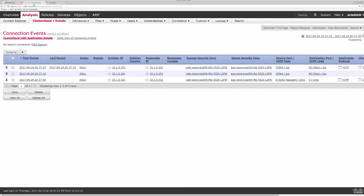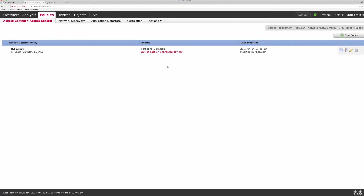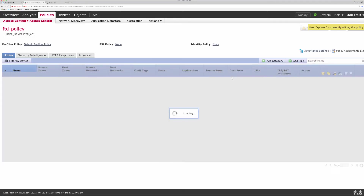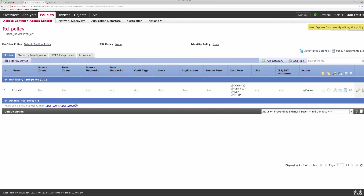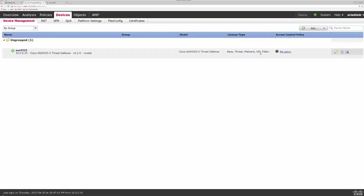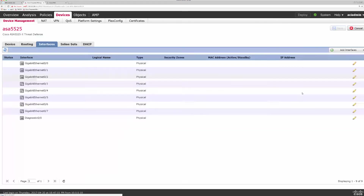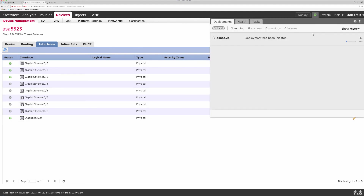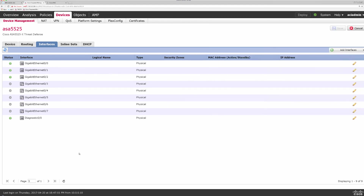Running the teardown script — it logs back into FMC and starts removing all items we had configured earlier. Looking at FMC again, we can see the policy has already been cleaned up. Looking at the device, the BVI and its sub-interfaces have been cleaned up as well. At this point it's going to deploy that configuration and clean up our FTD device managed by FMC.